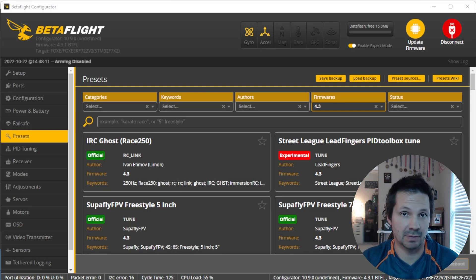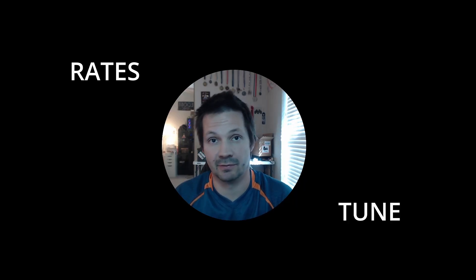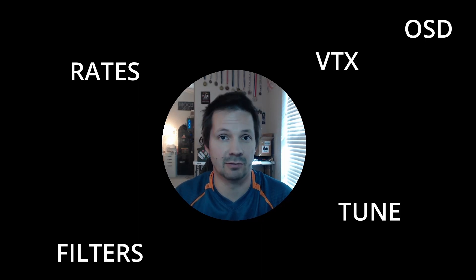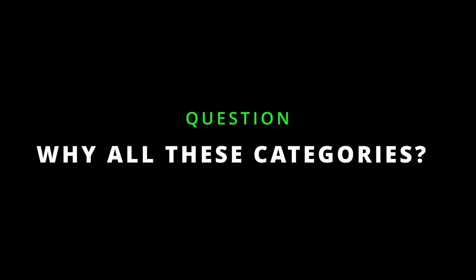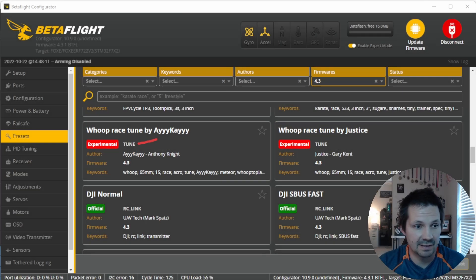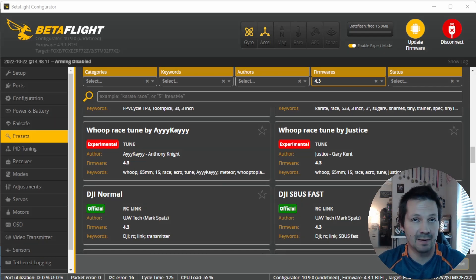You tried a preset and want to try another one — you don't have to reflash. If it's a rates preset, tune preset, filters, OSD, VTX tables, or rclink — pretty much anything except the 'other' category — you're good to go. Just apply the next preset. Every preset is categorized and only changes parameters from its own category. Your tune will not change rates and will not change your OSD settings. Filters is a subcategory of tune, but unless you're a real nerd, you don't have to worry about that.